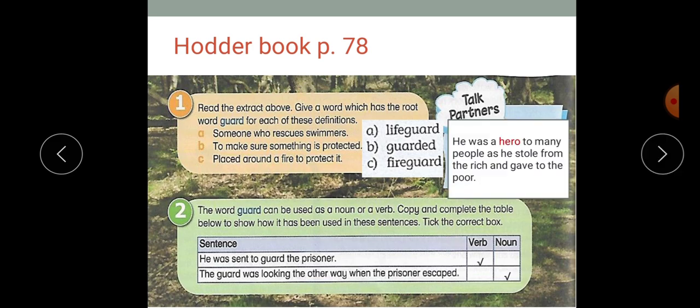The last thing we're going to do is answer this question: what makes Robin Hood a legendary figure? I want you to pause the video and put in mind all the characteristics and features of legends to answer this question, then play the video again. Robin Hood was a hero — and remember, legends include heroic characters. Many people saw him as a hero, especially the poor people. He is a hero to many people as he stole from the rich and gave to the poor.